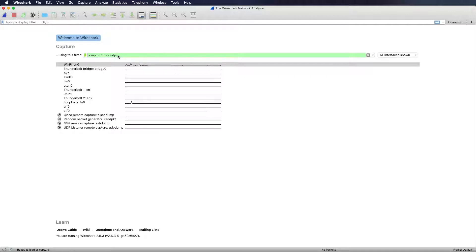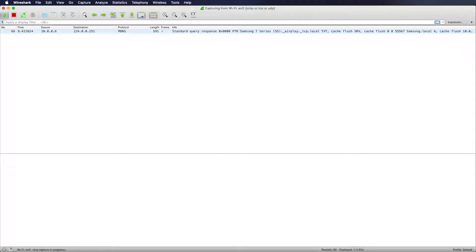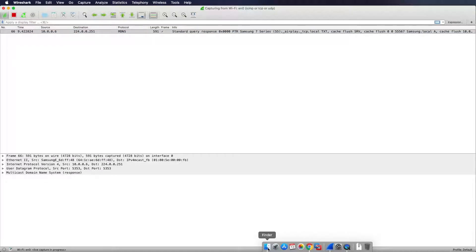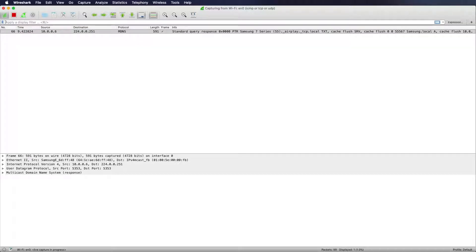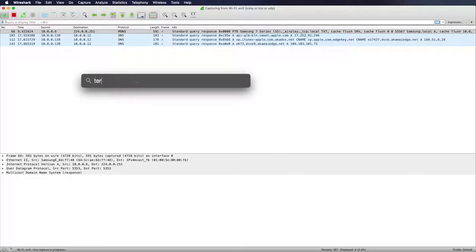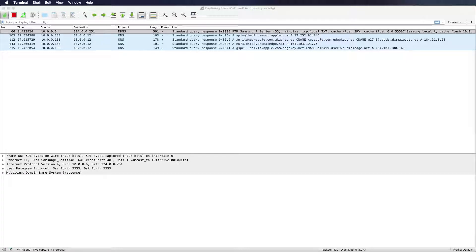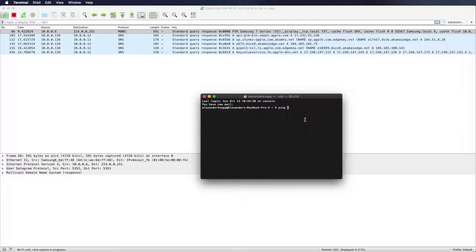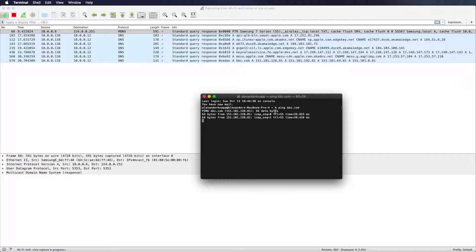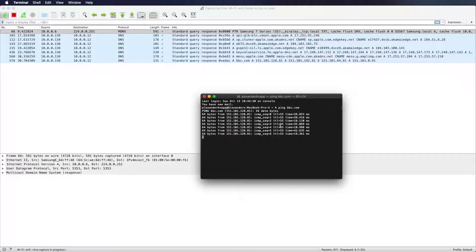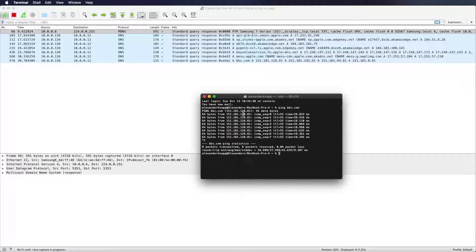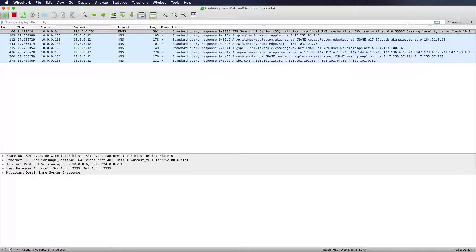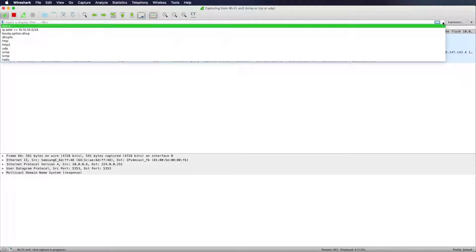So if we type in this expression and start some capturing, we will be able to see something if there's traffic regarding that one. Right now there isn't. I will ping to some address, let's say bbc.com. I will ping right now and we see something.